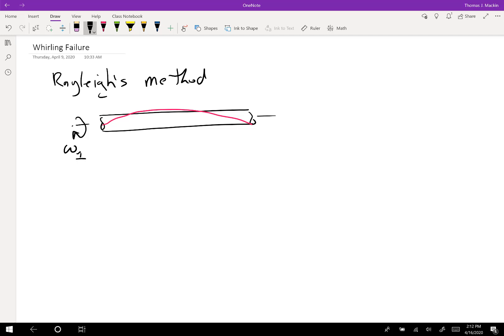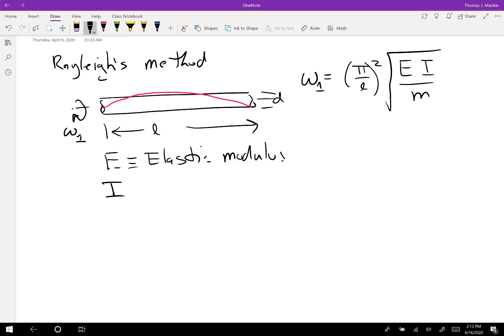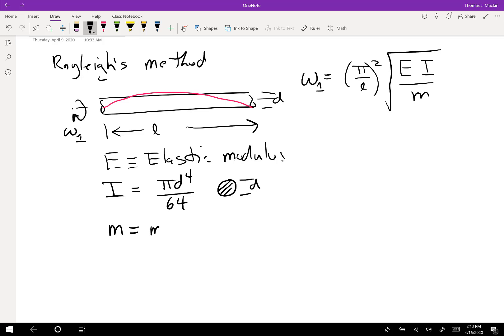Rayleigh's method for the simple smooth-sided shaft says that the first fundamental frequency of vibration is given by π over L² times the square root of EI over m. Here L is the length of the shaft, D is the shaft diameter, E is the elastic modulus of the shaft material, I is the moment of inertia given by πD⁴/64 for a circular cross-section shaft of diameter D, and m is the mass per unit length. That's how we calculate the fundamental frequency of vibration for a smooth-sided circular cross-section shaft of length L.